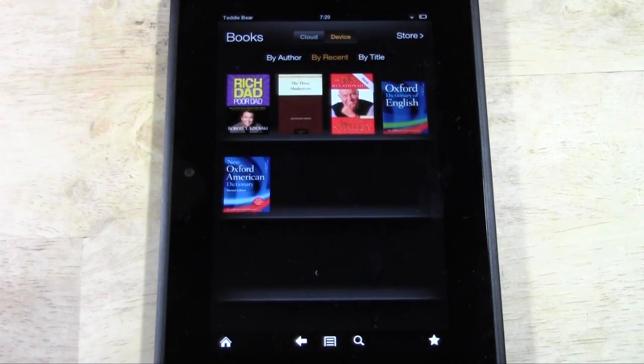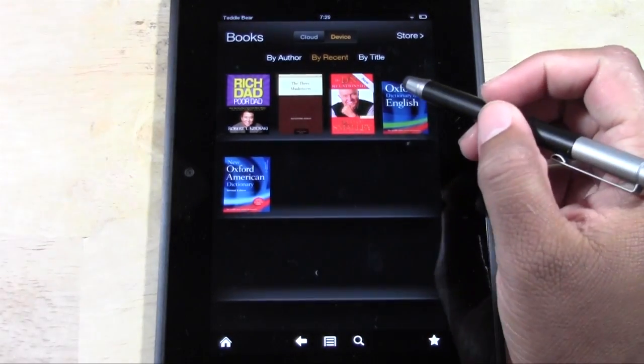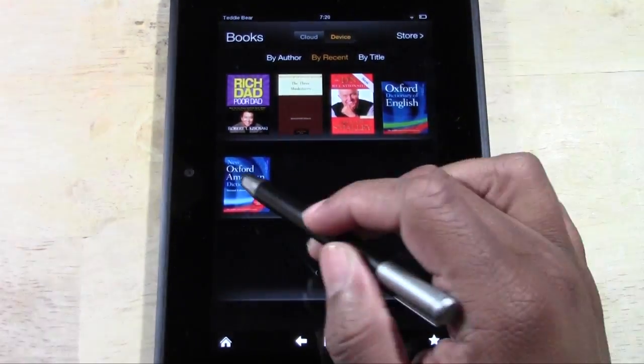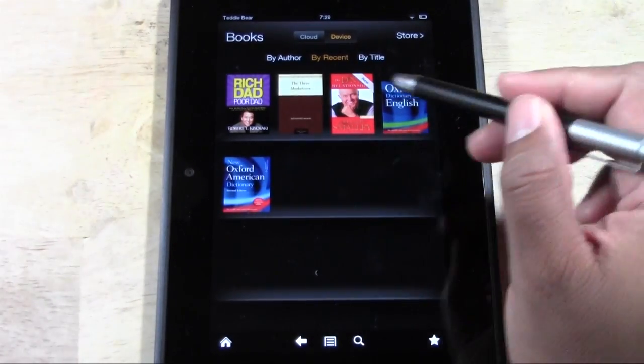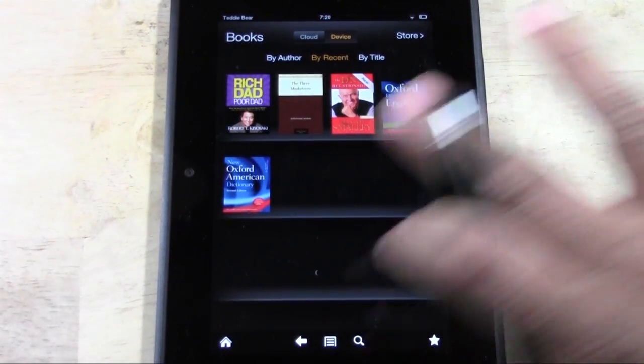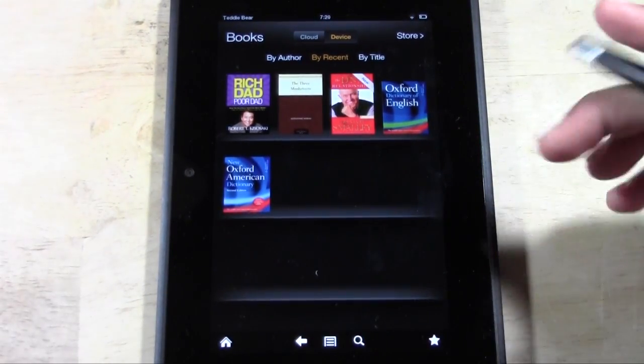So the first thing is you can't delete the Oxford Dictionary or actually both of these because these come with the Kindle Fire HD. These cannot be removed.